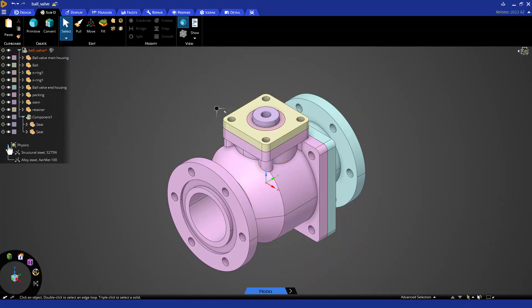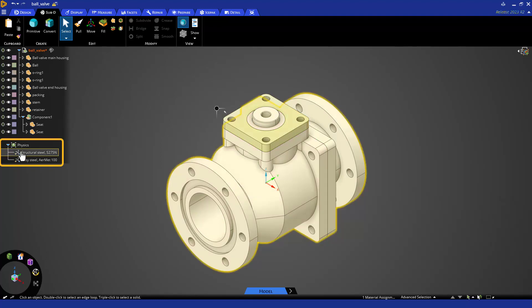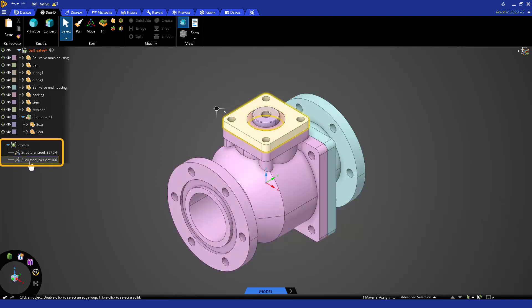Below the model tree, you'll find the physics tree, where any assigned materials are listed, and selecting them will highlight the bodies with that material.